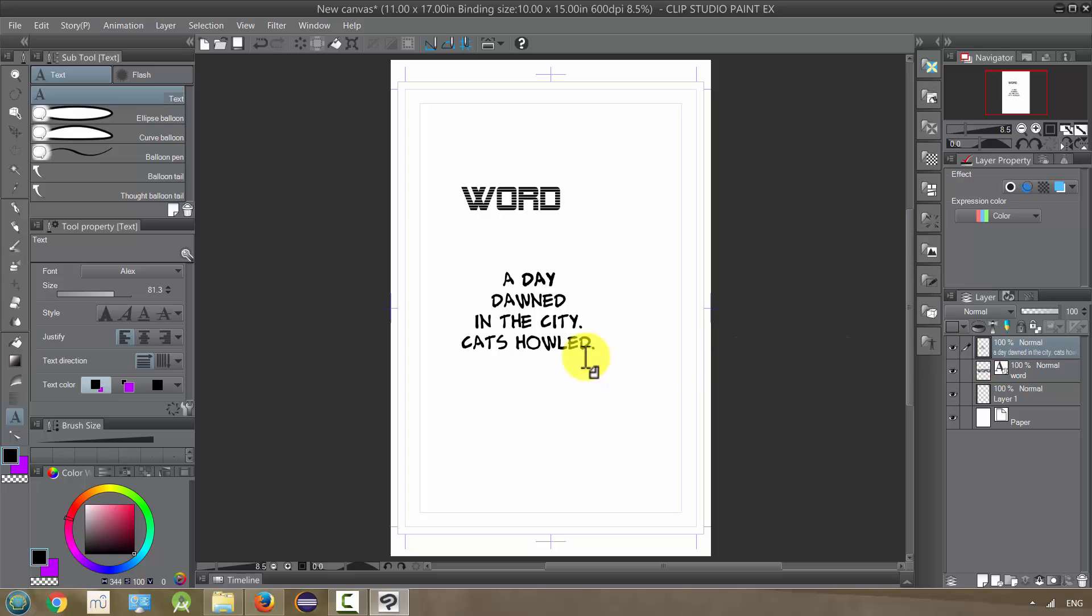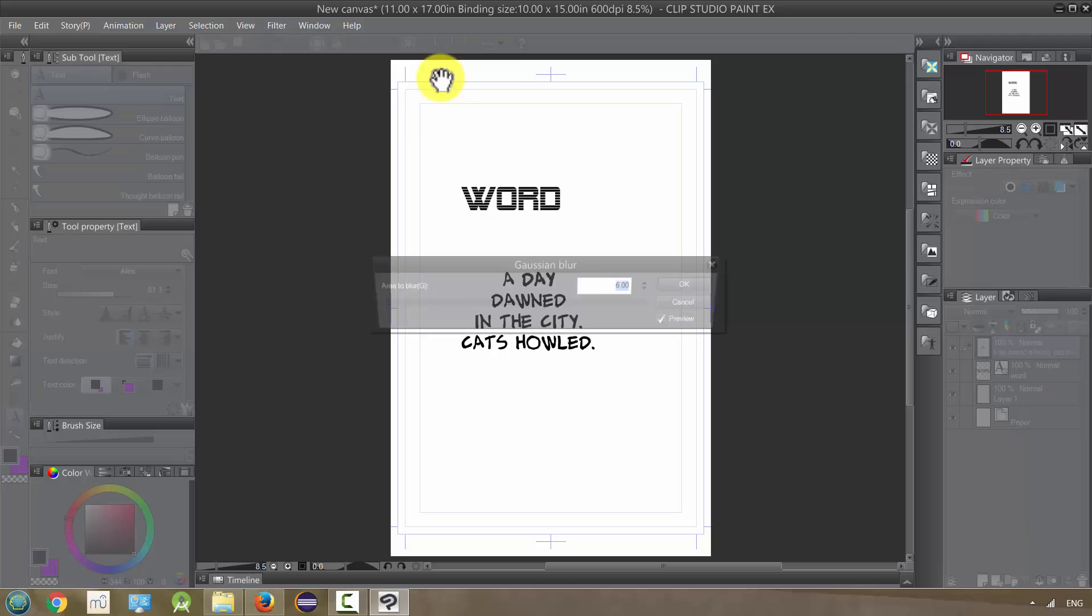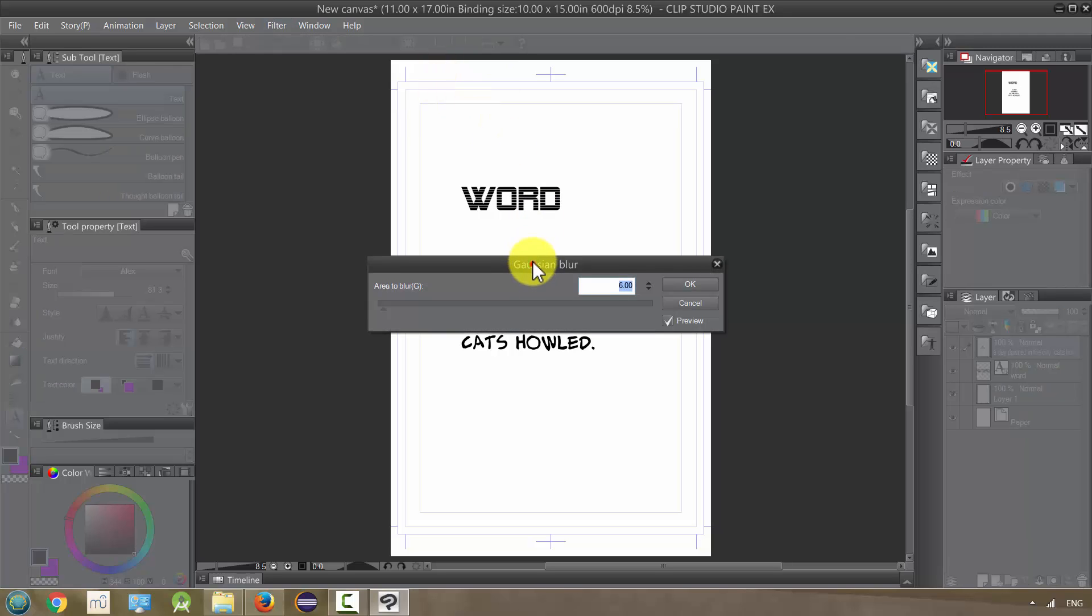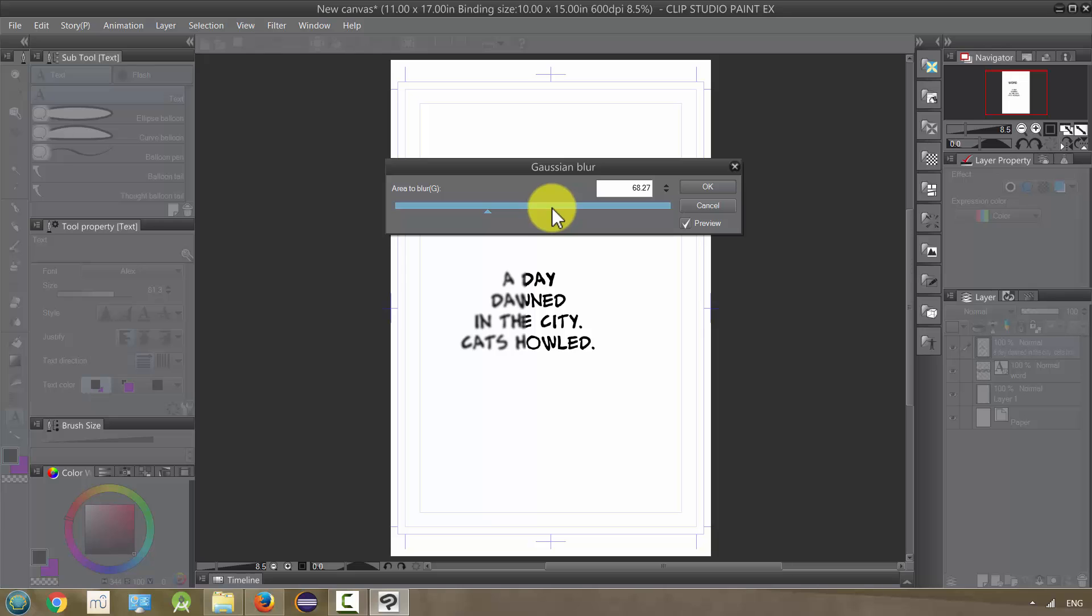And like I said, you can, you know, use a filter and blur this on a Gaussian blur. I could blur the lettering and so on.